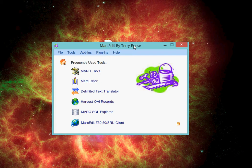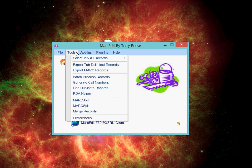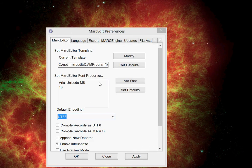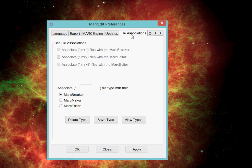MarcEdit has provided a tool to be able to associate file extensions with particular actions within the program. You do this by going to Tools and Preferences, and in the Preferences window, you go to the File Associations tab.